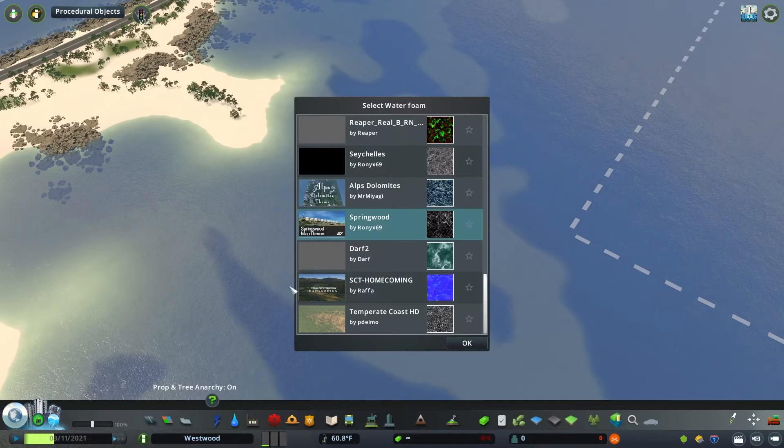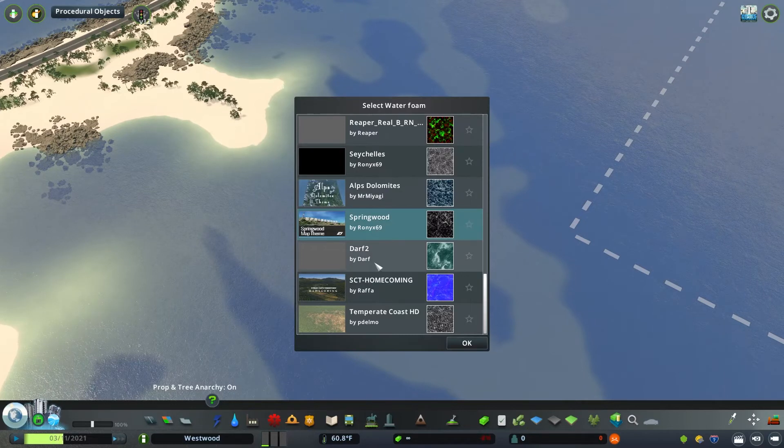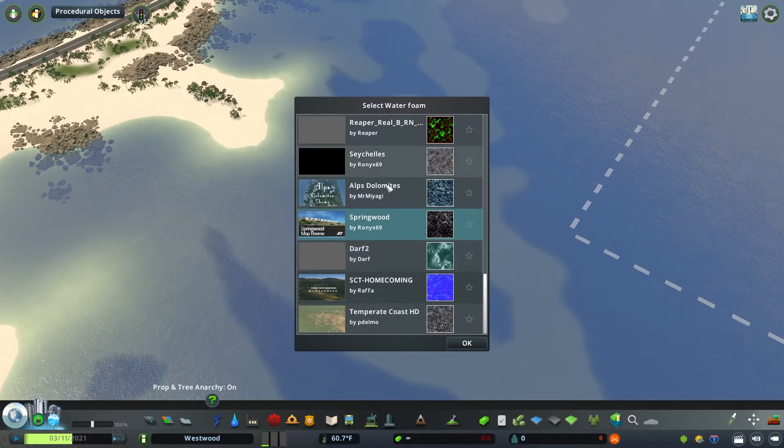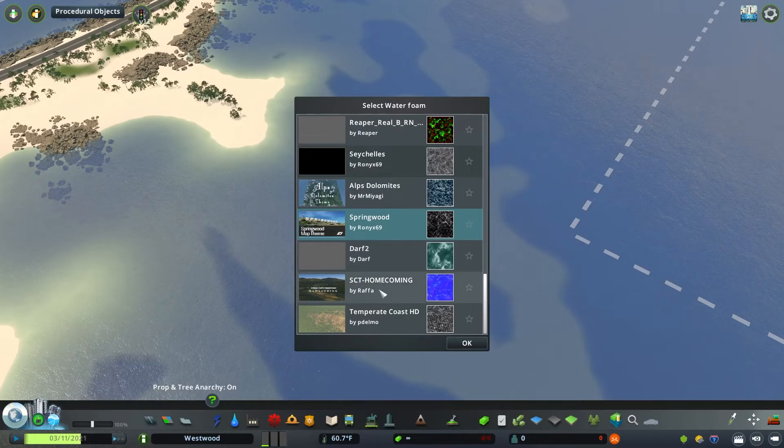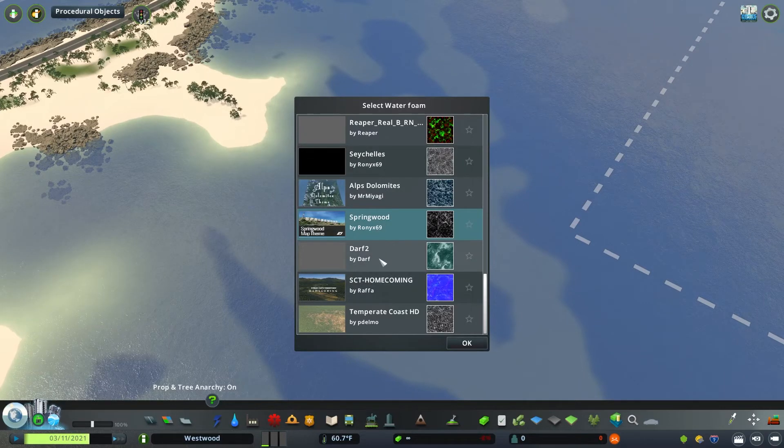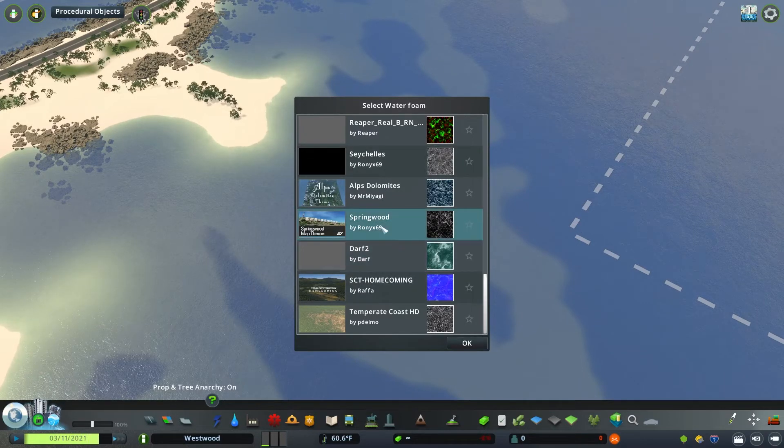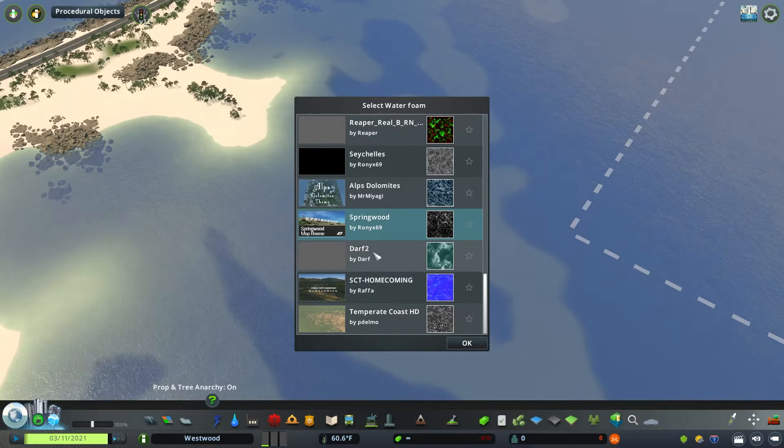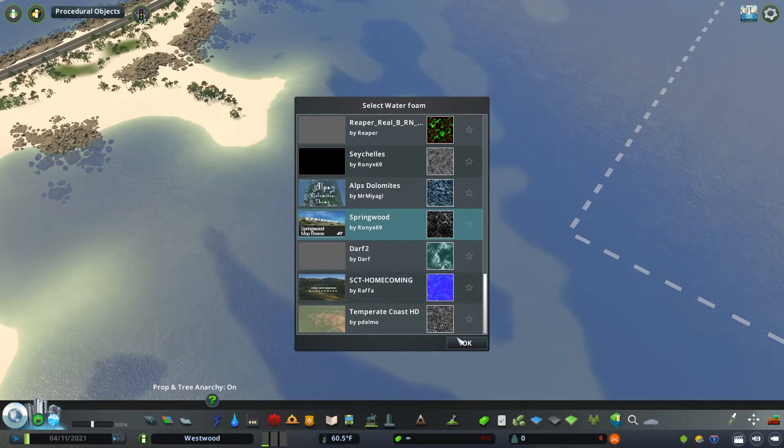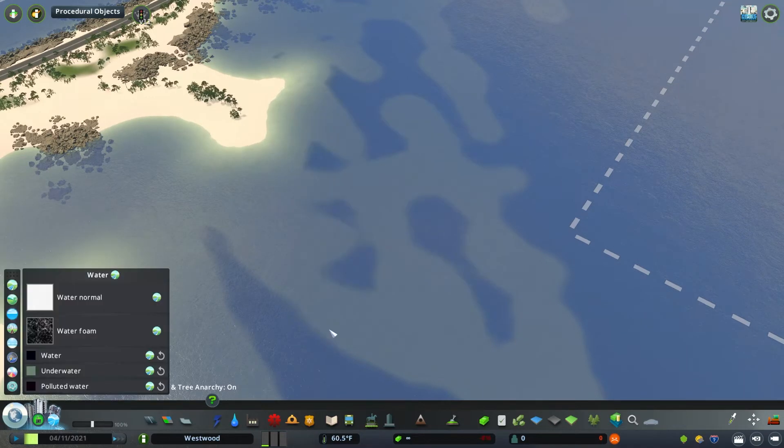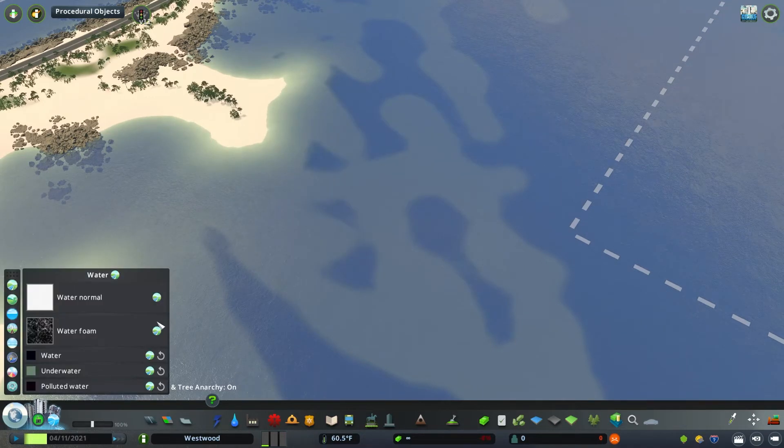Water texture typically is focused on the waves or the ripples in the water and how you want those to look. You may want them to look different if it's a body of water that is connected to an ocean or a sea versus a lake or a river. Then you have water foam which is probably more noticeable when you have something like water rapids.